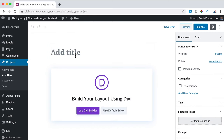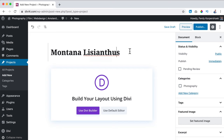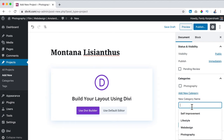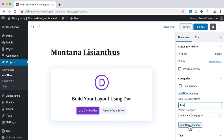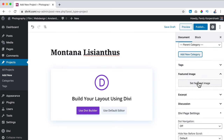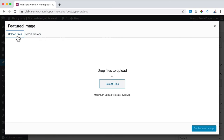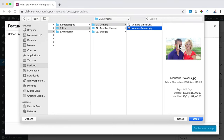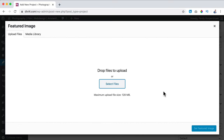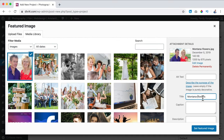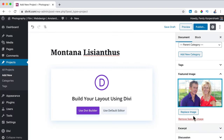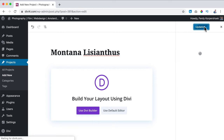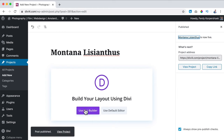I go to the Montana Lysianthus project — it's not photography, it's film — so I add a new category called 'Film.' Then I go for a featured image: upload files, select from portfolio > film > Montana, open it, optimize it, paste it, and set it as the featured image. I click Publish.